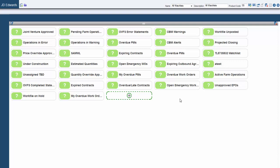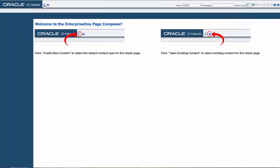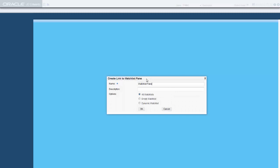Now let's add an empty Watchlist pane. Note that you can add only one Watchlist pane to a given Composed page. So we'll create a new Composed page and add an empty Watchlist pane. Click the Create New Content icon again and click Watchlist Pane. Enter a name and a description for the pane, then choose Empty Watchlist.